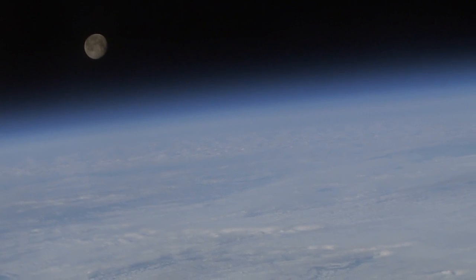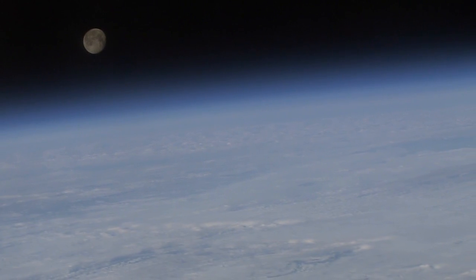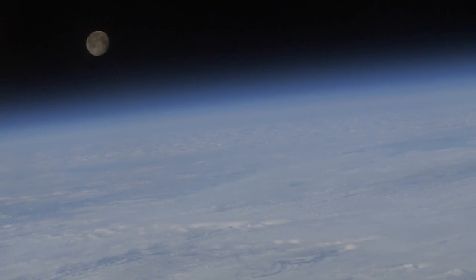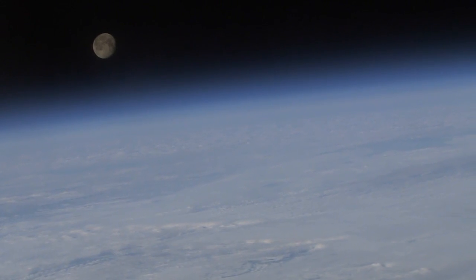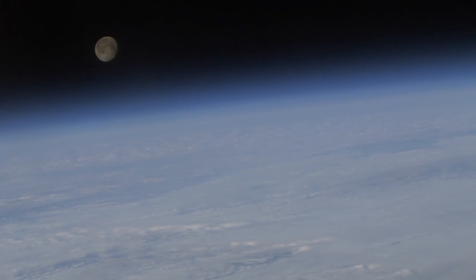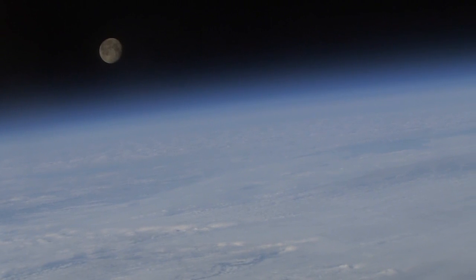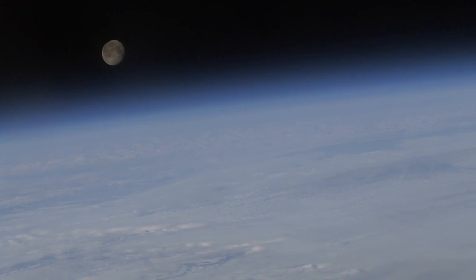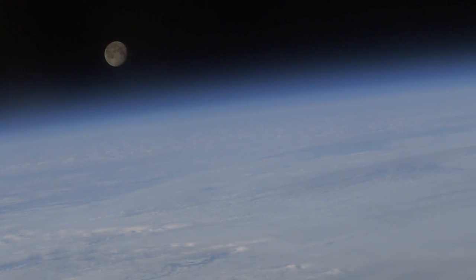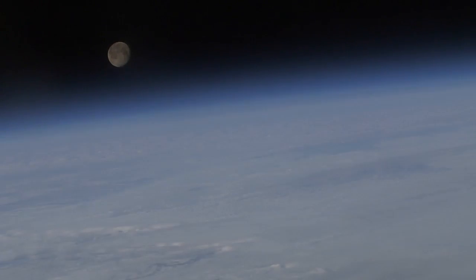When we do a lunar calibration, it's once a month and we do the maneuver only at nighttime, or basically when the spacecraft is at nighttime, so we don't have to worry about the sun hitting the spacecraft someplace we don't want it to hit. So we do all our maneuvering in the dark.